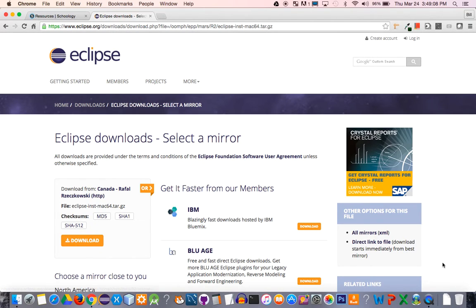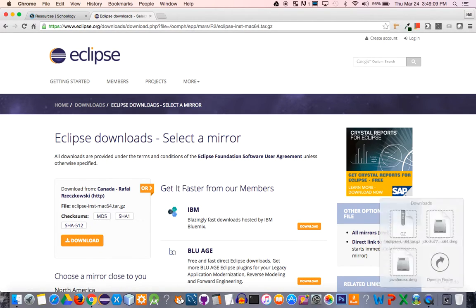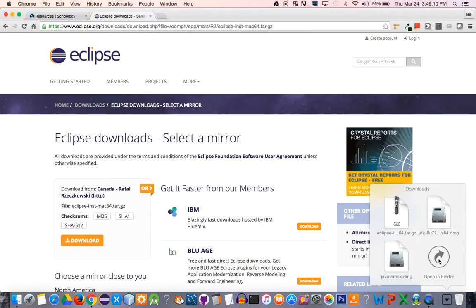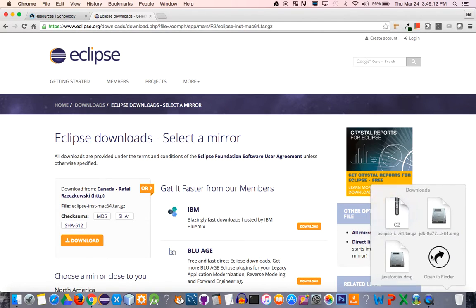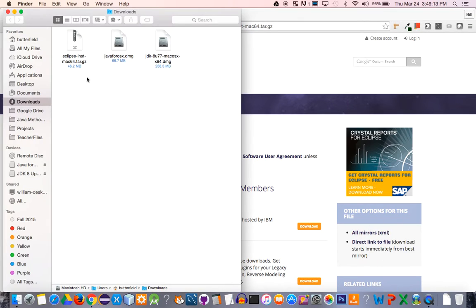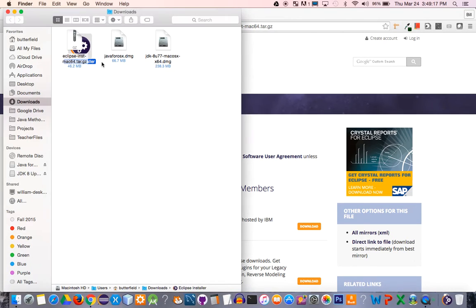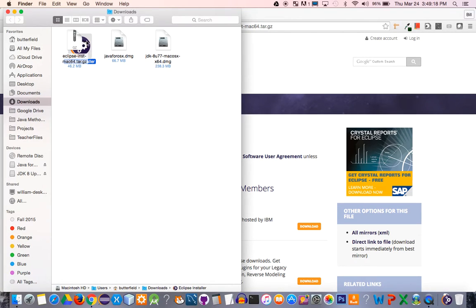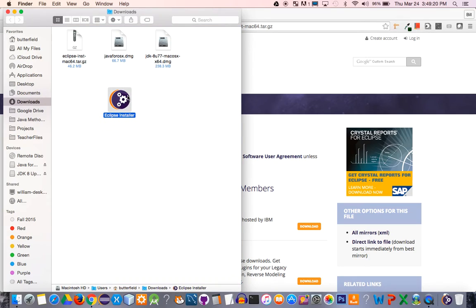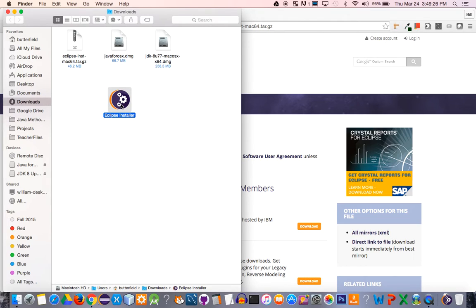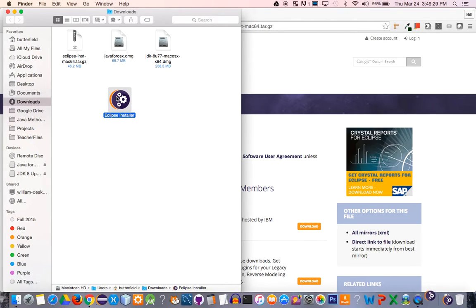Once that completes, you'll have the last download, which will say Eclipse installation for Mac 64. I'm going to double-click this, and it'll open—basically this is a zip file, and it's going to uncompress it—and you'll have an Eclipse installer.